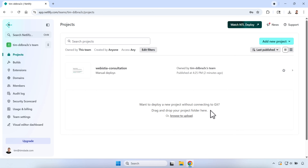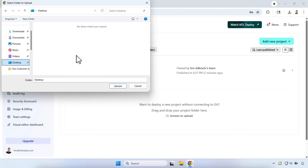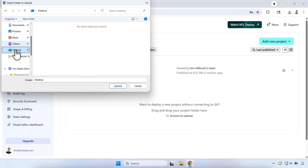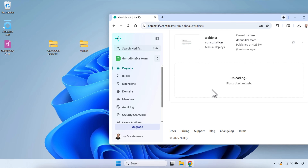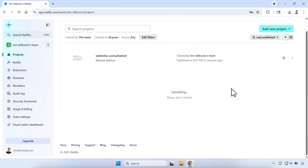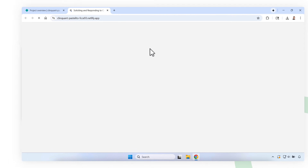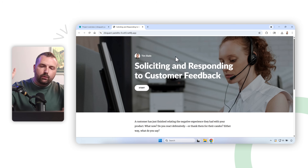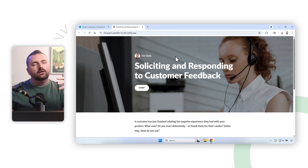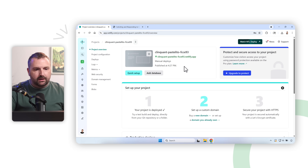Now let's do the Rise one. I'll click Browse to Upload and find the zip file on my desktop. Once uploaded, it gives it another random name. The great thing about a Rise project is you don't have to do the '/story.html' because Netlify looks for the index file automatically, and Rise is a web-based tool so it works out of the box.